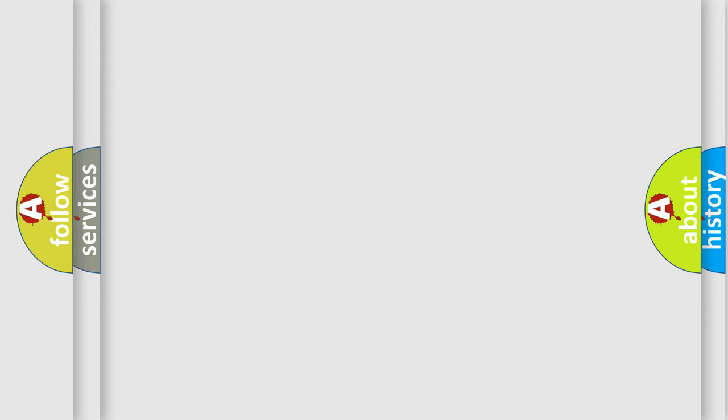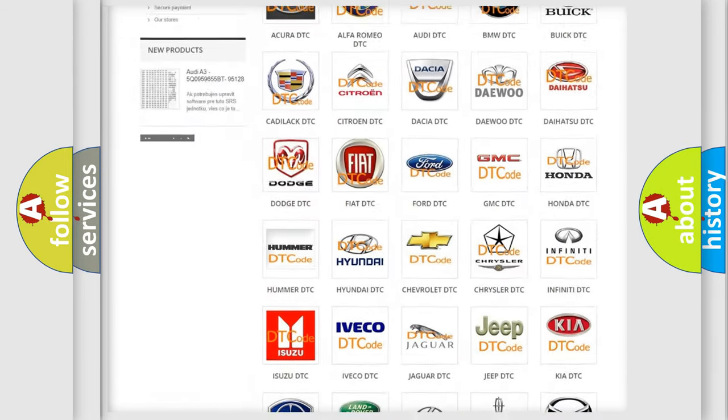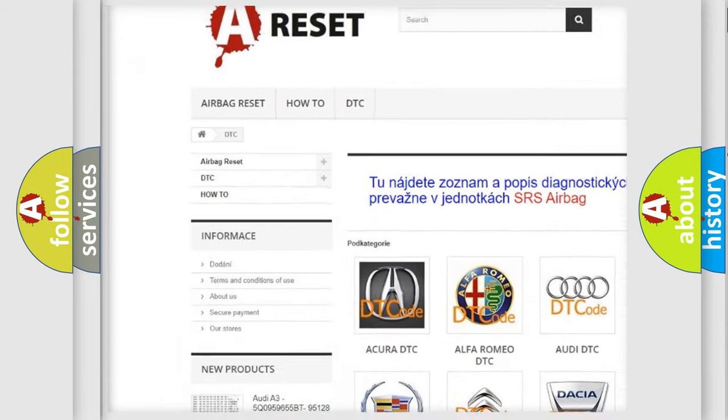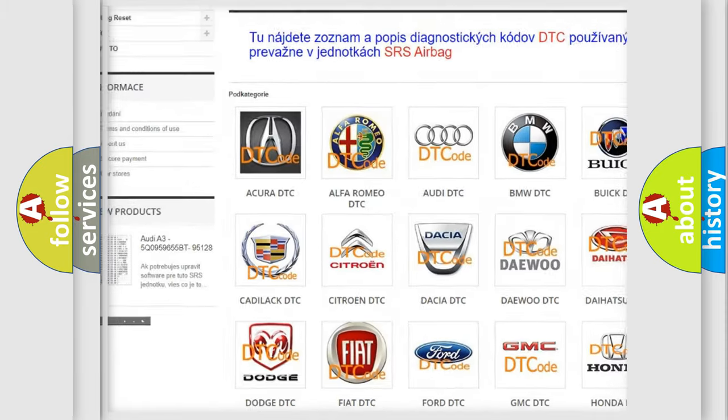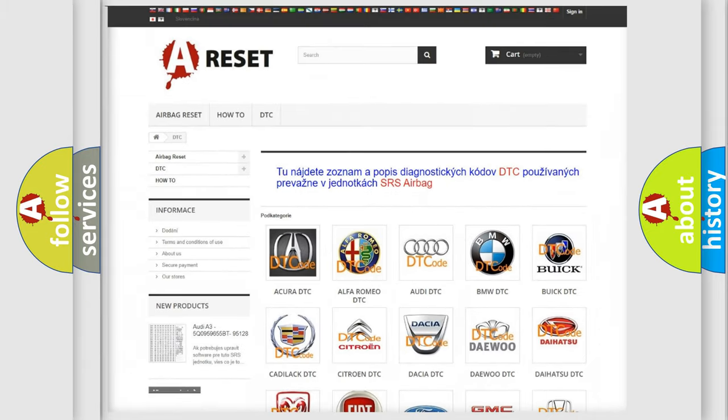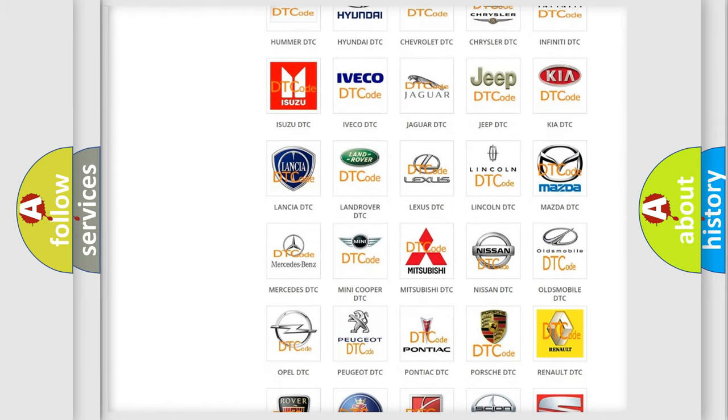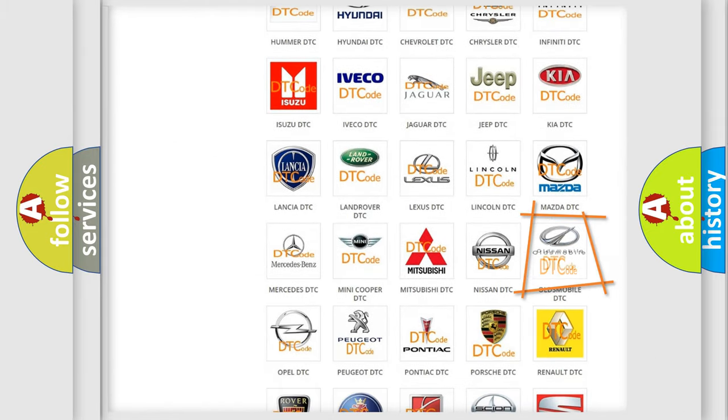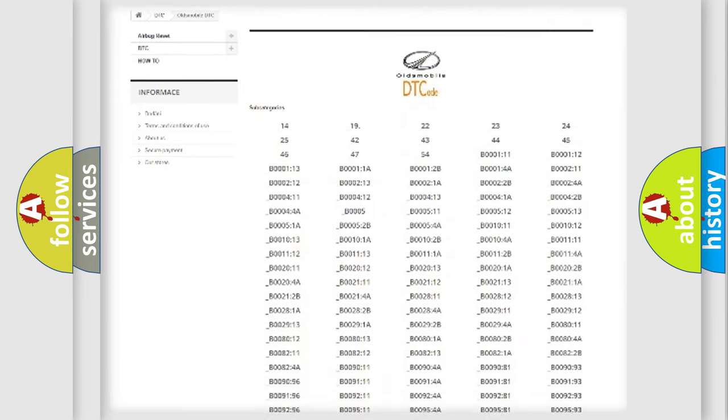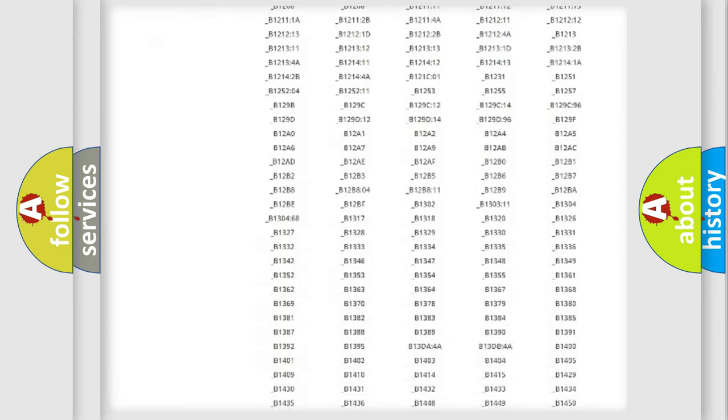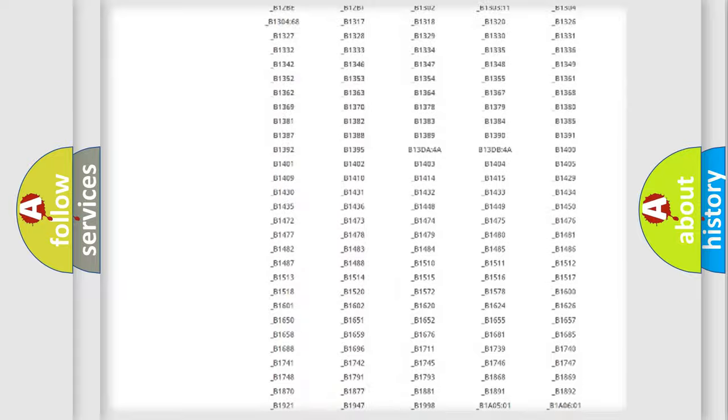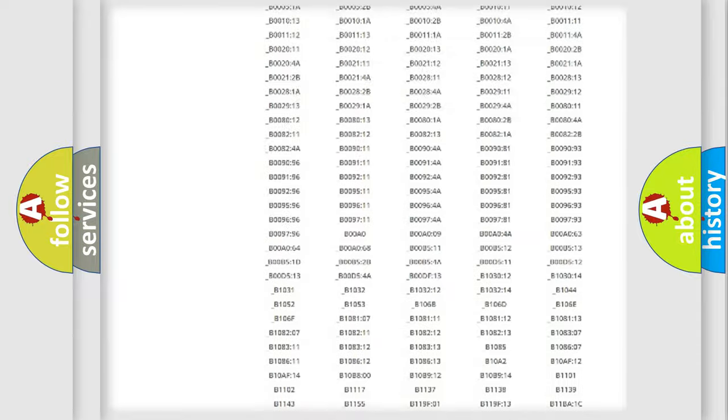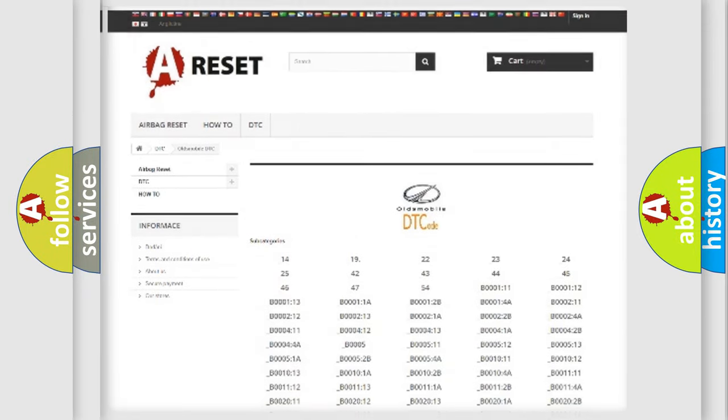Our website airbagreset.sk produces useful videos for you. You do not have to go through the OBD2 protocol anymore to know how to troubleshoot any car breakdown. You will find all the diagnostic codes that can be diagnosed in Oldsmobile vehicles, also many other useful things.